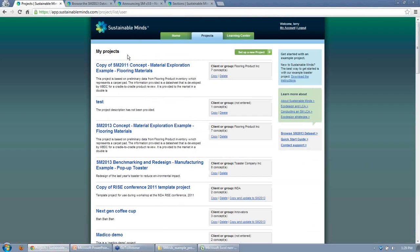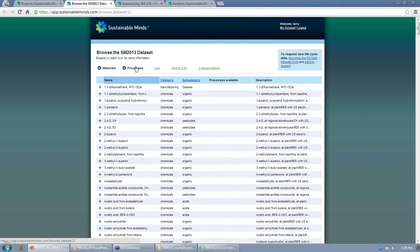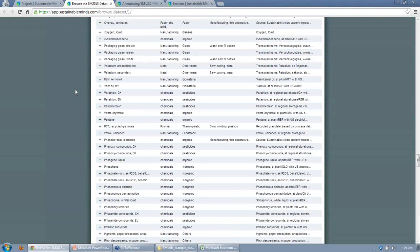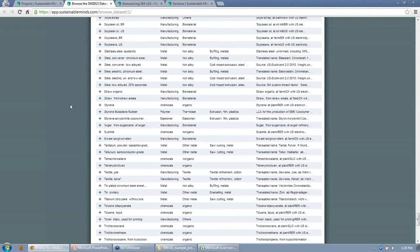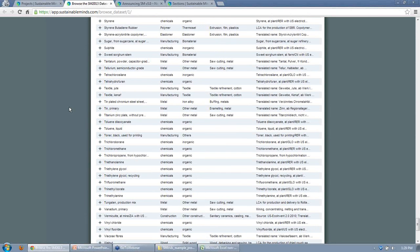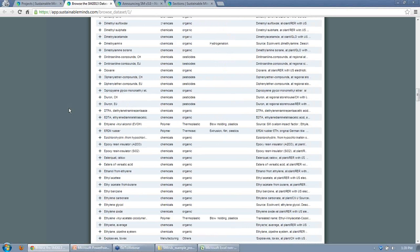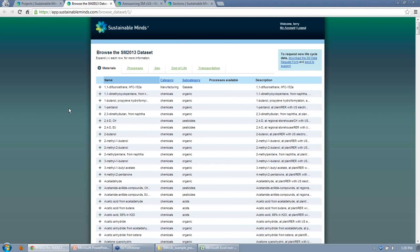In the data browser, you see an overview of materials, processes, use phase, and transportation processes. It includes a long list of chemicals and different metals — basically everything relevant for our customer base and that customers have asked for and added. The last exciting feature is that we're adding more and more customer impact factors, working with customers to get the database upgraded within a week or two so the community can keep moving through projects.